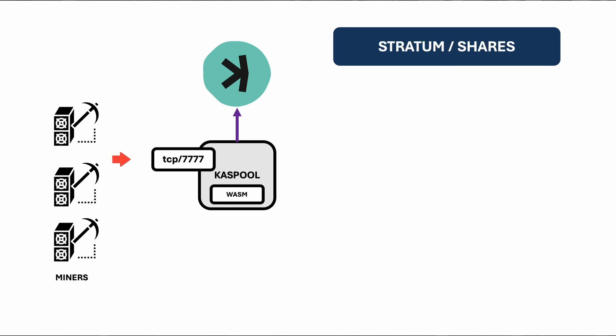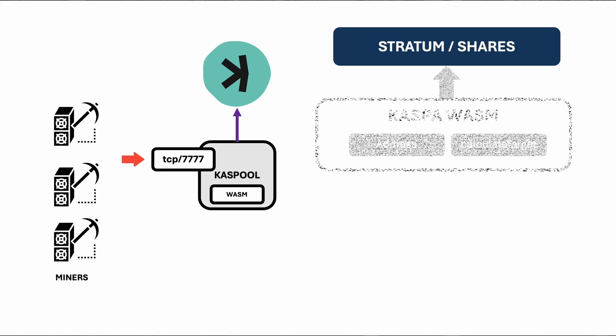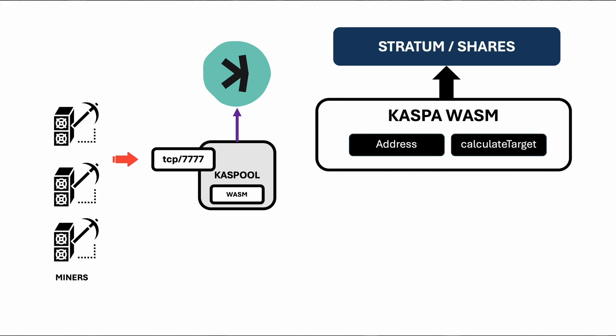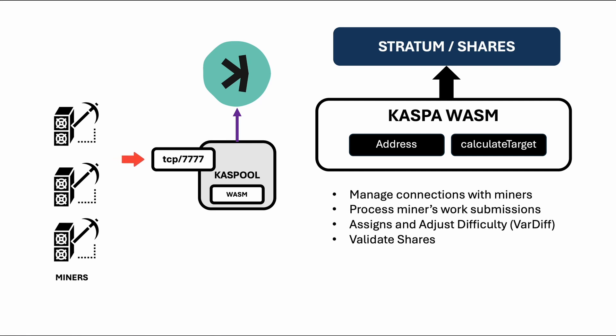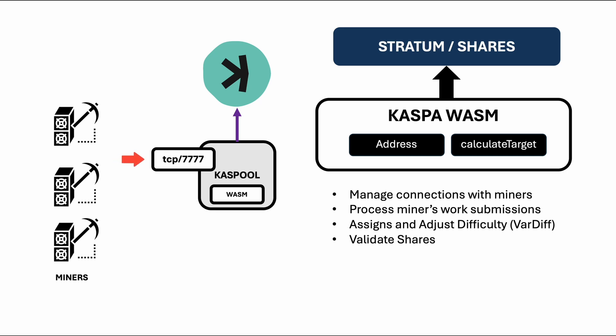The stratum class handles mining pool operations by managing connections with miners and processing their work submissions. Upon initialization, it sets up a server and assigns difficulty levels. The class uses a shares manager instance to manage shares submitted by miners. It periodically adjusts mining difficulty based on miner performance through a variable difficulty. When miners connect and subscribe, the class verifies their addresses and assigns work templates for them to solve. The on-message method processes incoming requests from miners. If a share is valid and not a duplicate, it's added to the contribution map to calculate their share of the rewards.